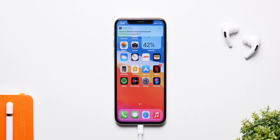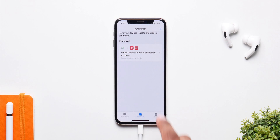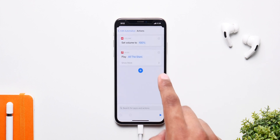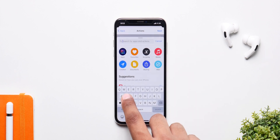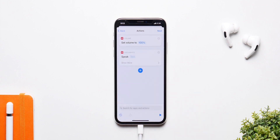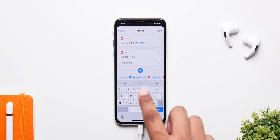Now if you want to use personal text that Siri says, just go back and delete the music, click on Plus again, search for Speak, then click on Speak Text.